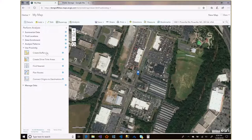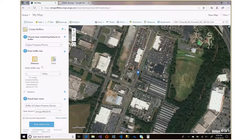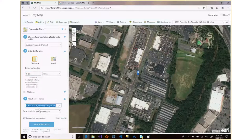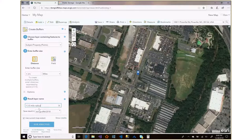Under Use Proximity, click 'Create Buffer' — the buffer is just a boundary by which we can enrich it with data. By default it's set to one mile, but if you want to do multiple buffers you enter distances separated by spaces. In our case we want a 1, 3, and 5 mile buffer from our subject property point. I'll give this a meaningful name: '1 3 5 mile radius.'